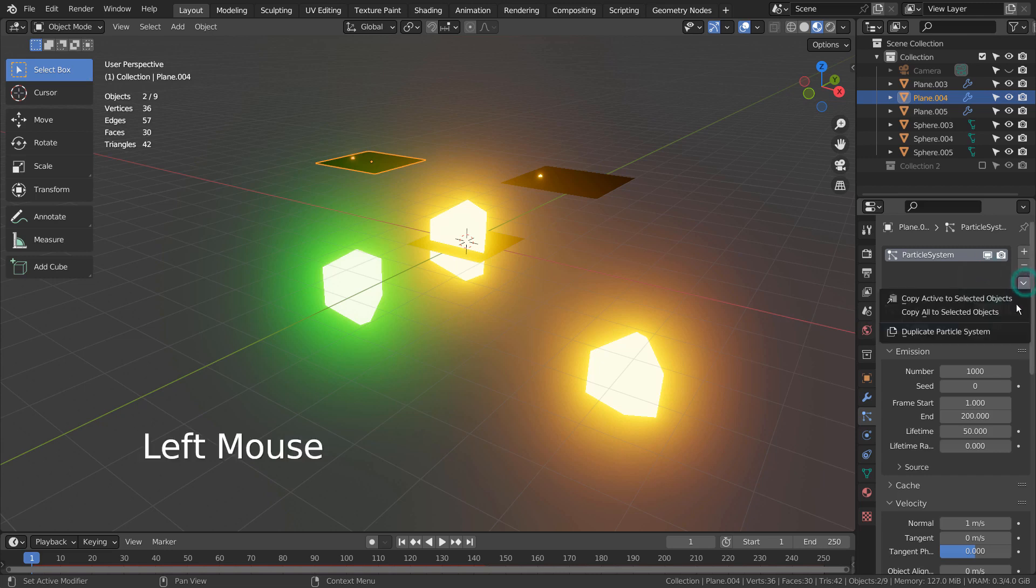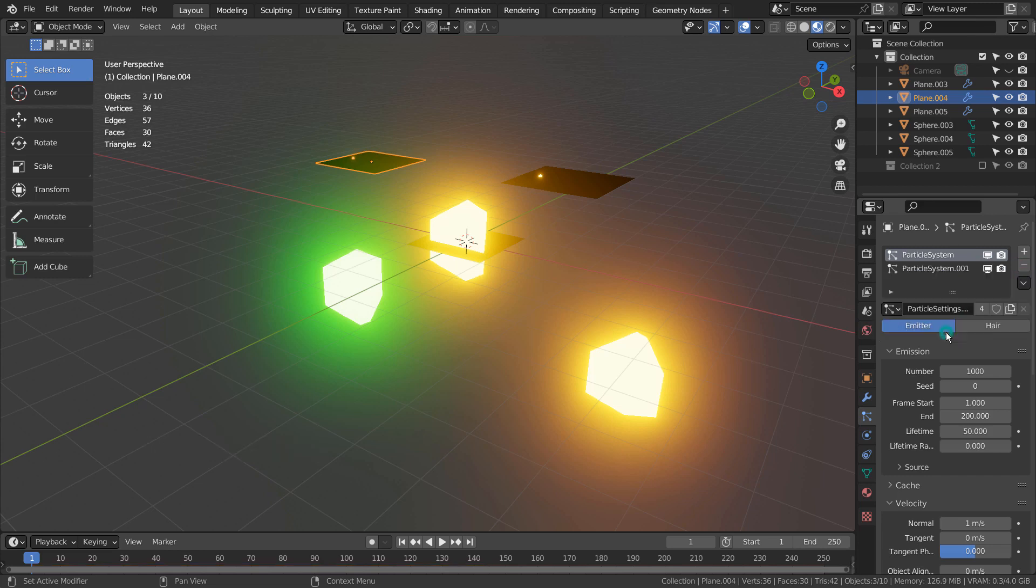If we duplicate it, two different particles that can be fully customized will start to drop from the same mesh.